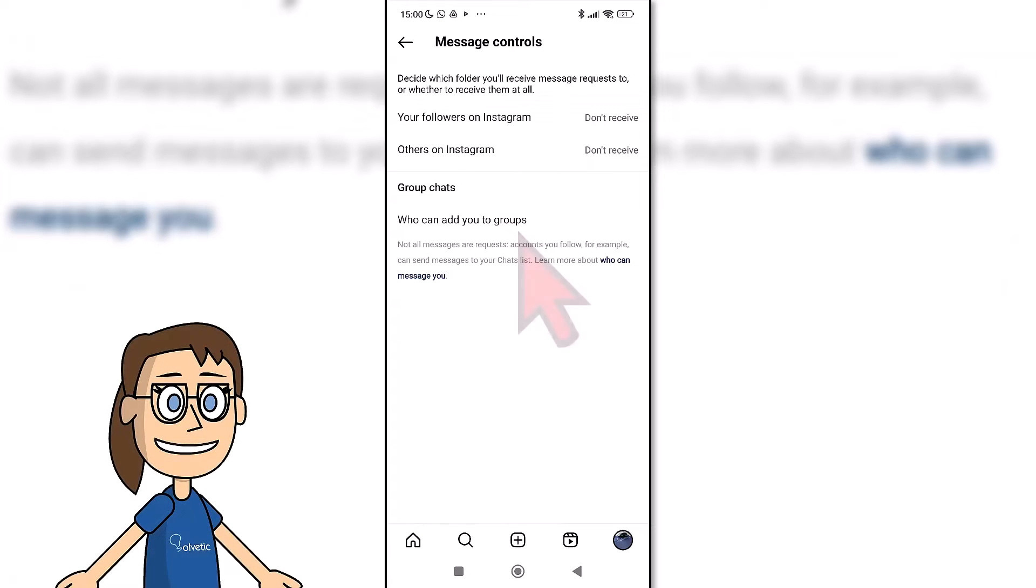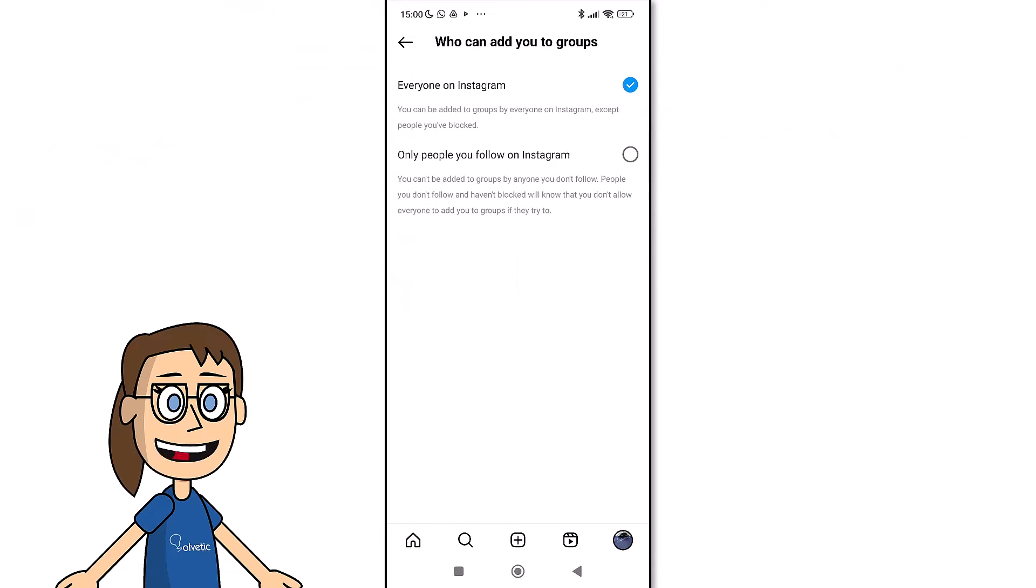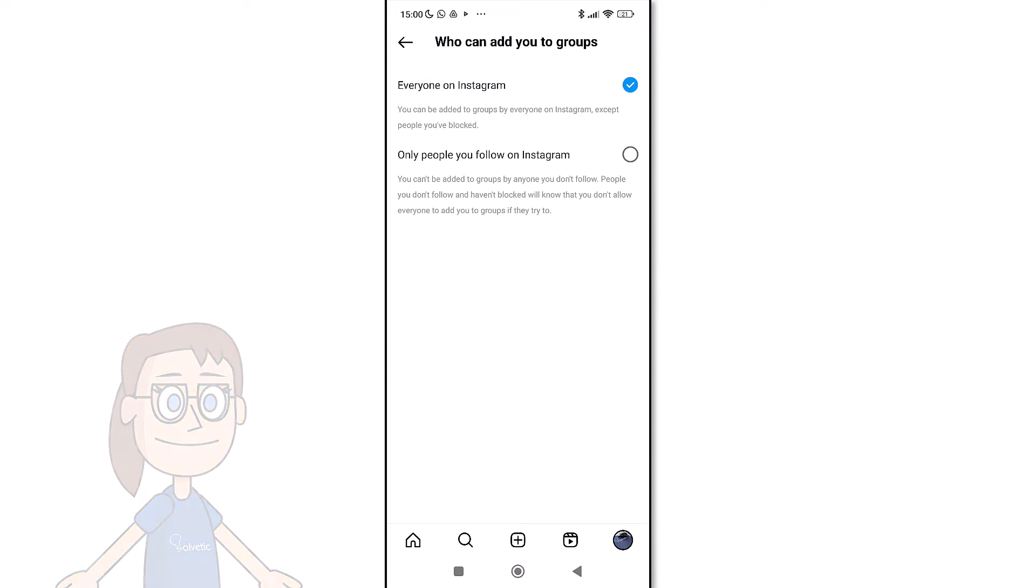Here we can click on Who Can Add You to Groups. Inside, we will have the option to choose whether to let any user add us to a group or only the people we follow on Instagram.